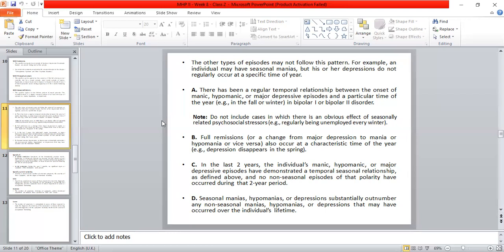Seasonal manias, hypomanias, or depressions substantially outnumber any non-seasonal episodes — meaning the seasonal episodes are greater in number than non-seasonal ones.